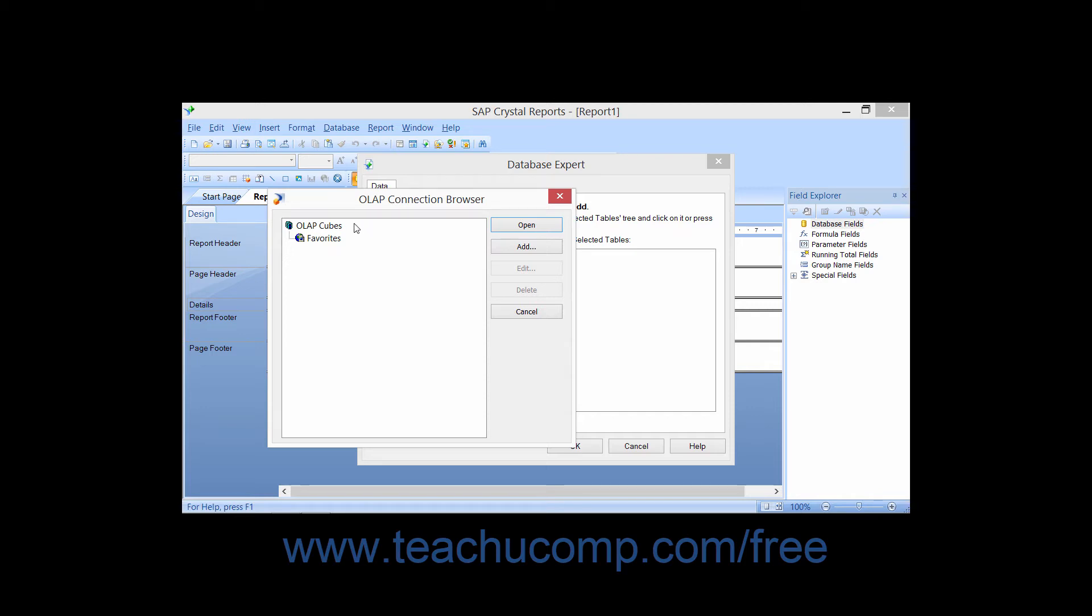In the OLAP Connection Browser dialog box, you can browse for the desired OLAP data source that you want to use with Crystal Reports.